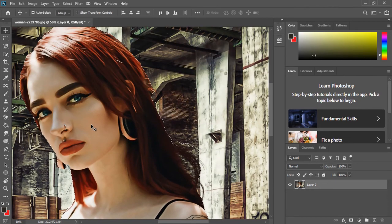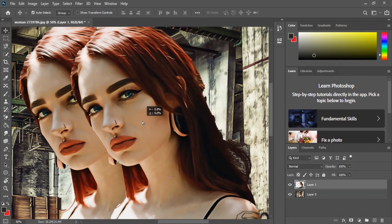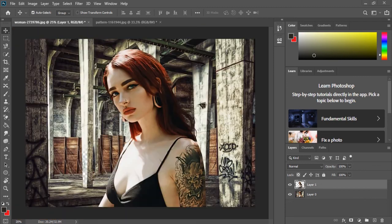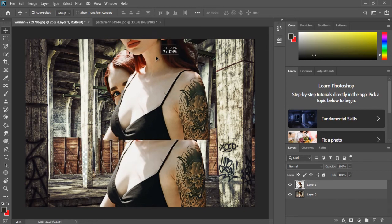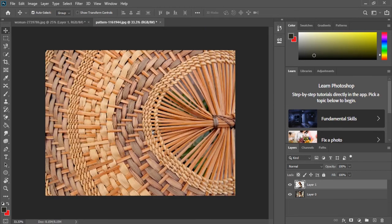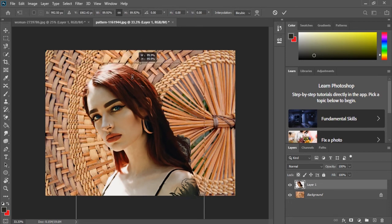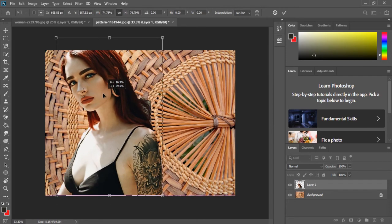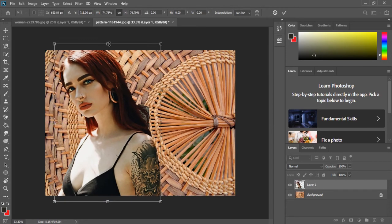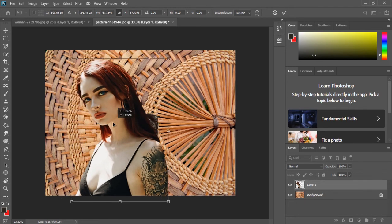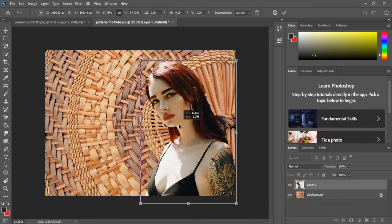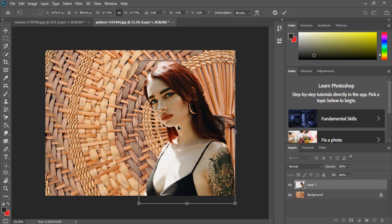Now we are going to move to the move tool and move to the background. Now we are going to copy and press Ctrl J. We will select the image — the image is a big one.